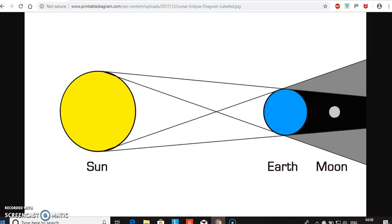I know this diagram is not to scale, but it is very deceptive. They say the sun and the moon are the same size because the sun is 400 times further away from the moon. If that's the case, then in reality the sun and the moon should be shown as the same size.